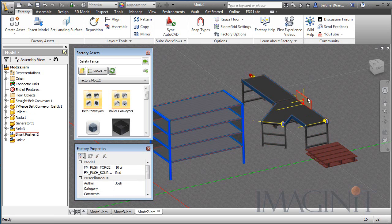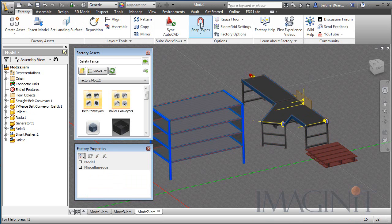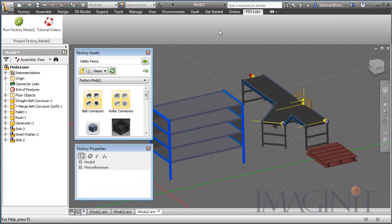This is a smart pusher, and you can set it up to look for a specific color. If it sees that color, it'll come out and push it down the other branch of the conveyor, and I have a sensor here that's going to teleport those to the rack. Let's jump into Factory Mods and see how this one works.